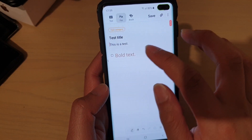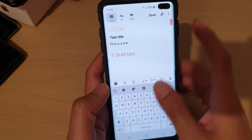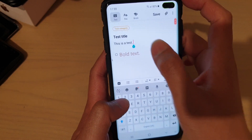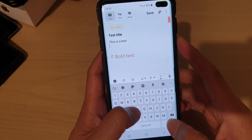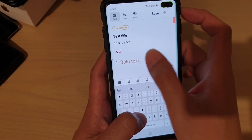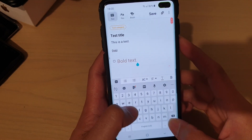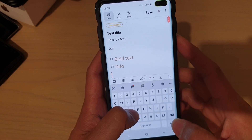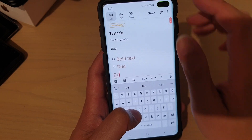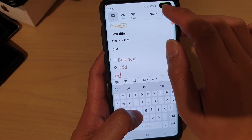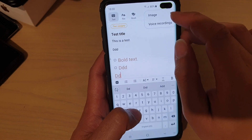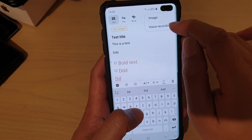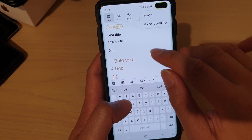You can type text and start editing it again down here. This section is for attachments — you can attach an image and a voice recording up here.